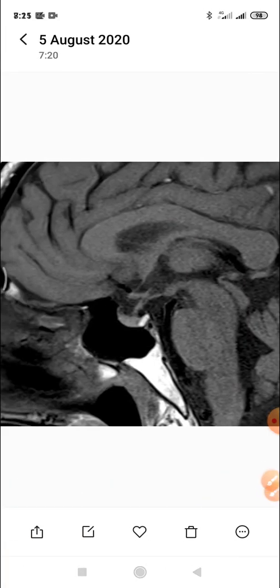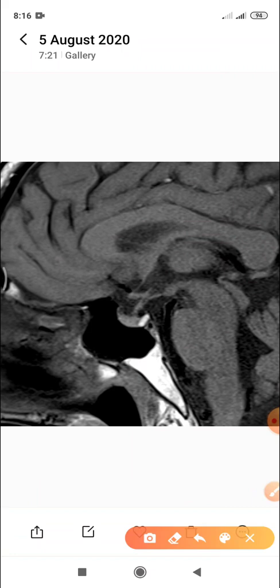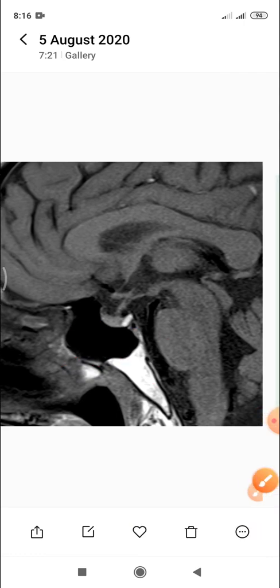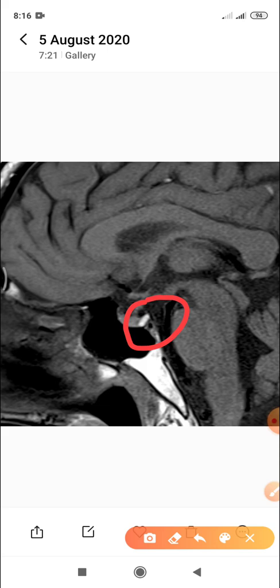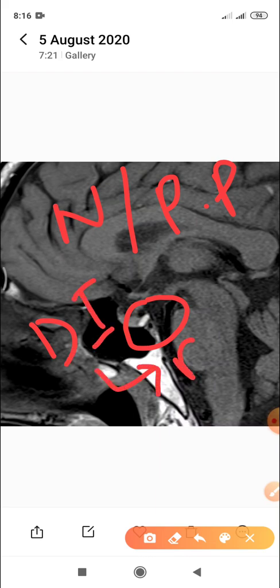Here in this T1-weighted midsagittal MRI image, the anterior pituitary gland is shown, and this bright spot is the posterior pituitary gland emitting a hyperintense signal — this is the pituitary bright spot. It is present in normal subjects as well as in primary polydipsia, but it is absent in diabetes insipidus, whether pituitary or nephrogenic.